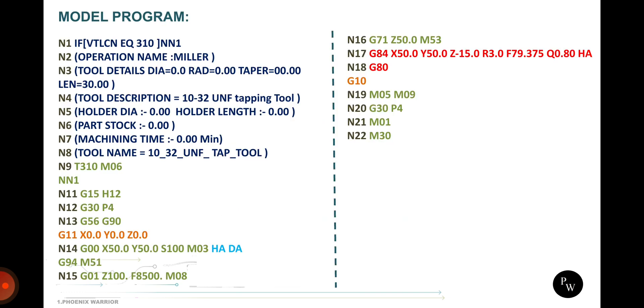Now we are going to see about the tapping. This is a model program for the tapping cycle. From N1 to N8 is basic information about the tool and tool holder. Then N9 tool number and changing sequence from the magazine. Next is G15 work coordinate selection, and the work offset number H12. Then G56 and G90, G90 is absolute command, then after datum shift G11 X0 Y0 Z0. Then where we want to push in the tap, that means positioning of the tap.